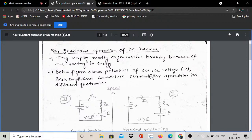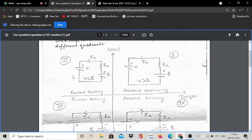The figure below shows the polarity of the source voltage V, back EMF E, and the armature current IAF. Source voltage V, back EMF E, and armature current IAF are shown for operation in different quadrants. V, E, and IAF remain the same variables throughout.